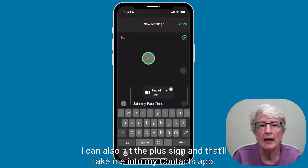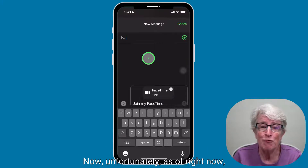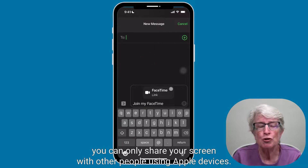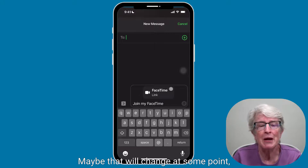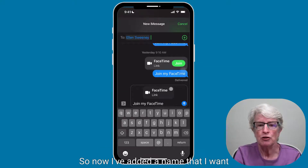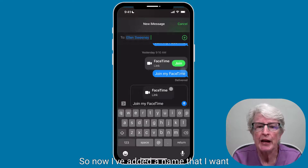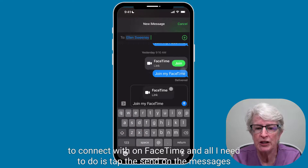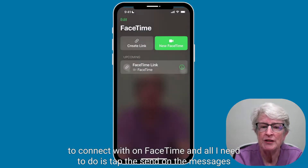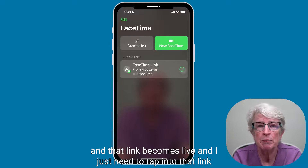I can also hit the plus sign and that'll take me into my contacts app. Unfortunately, as of right now, you can only share your screen with other people using Apple devices. Maybe that will change at some point, but for right now, only Apple users can use screen share. Once I've added a name I want to connect with on FaceTime, all I need to do is tap Send on the Messages and that link becomes live.